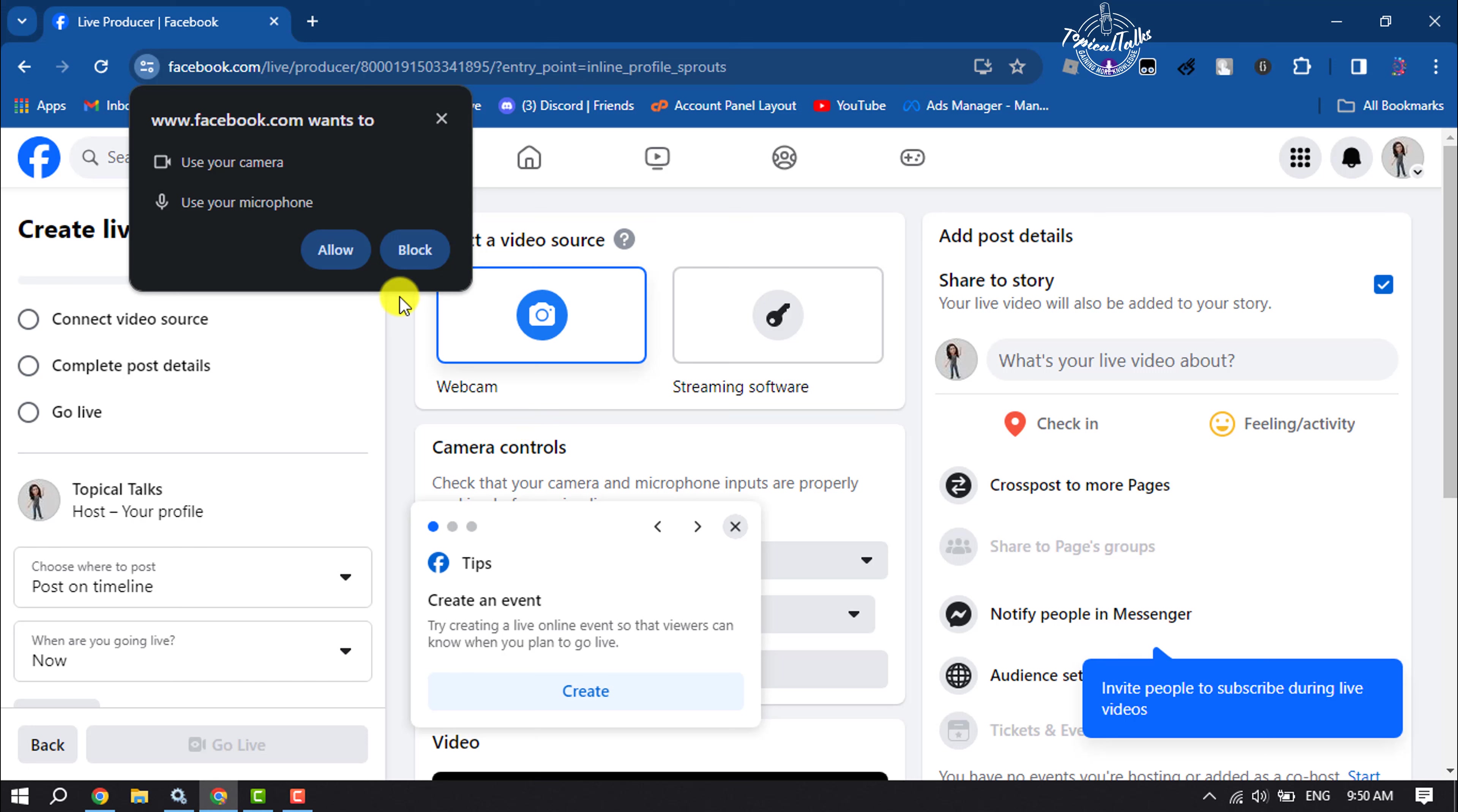If you want to use your webcam or camera and microphone, just click on Allow.